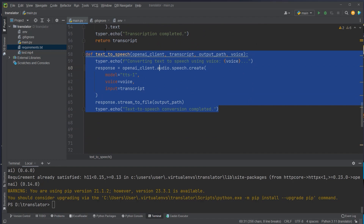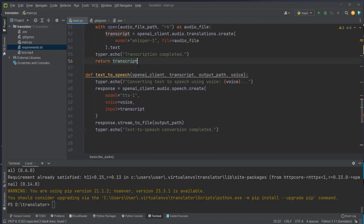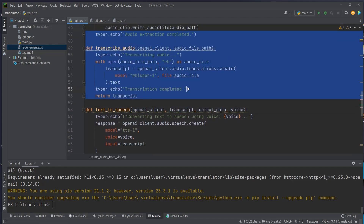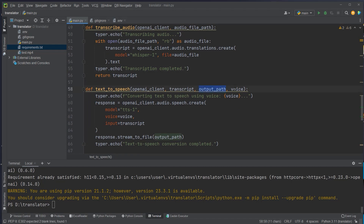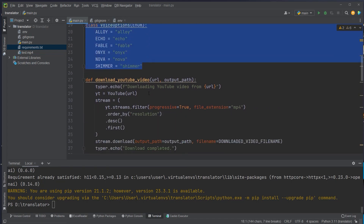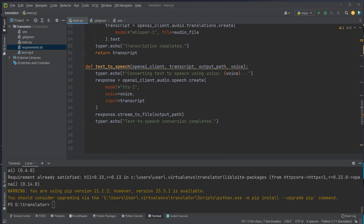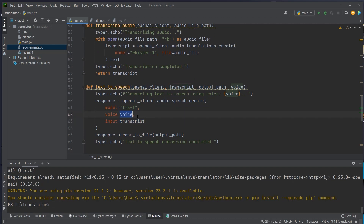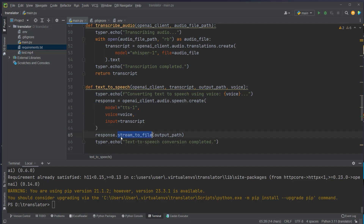We then create another function called text_to_speech. We pass in the OpenAI client, the transcript, an output path, and a voice — one of the voices defined in our enum. We make a request passing in the transcript text and the chosen voice to the TTS-1 model. We receive back a response and use the stream_to_file method to save the audio file to disk.